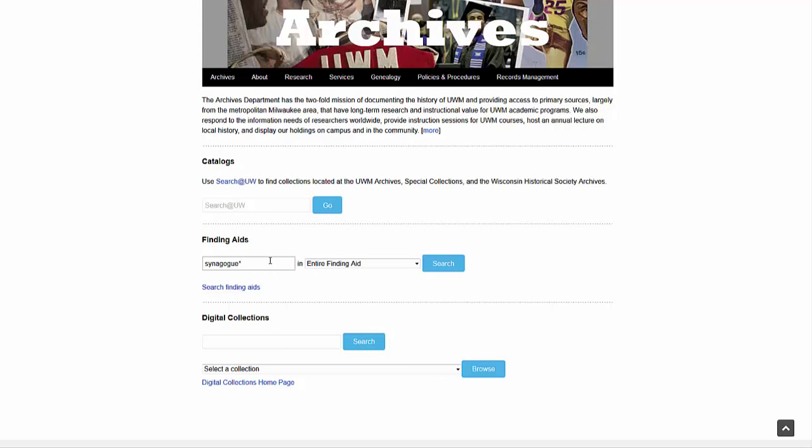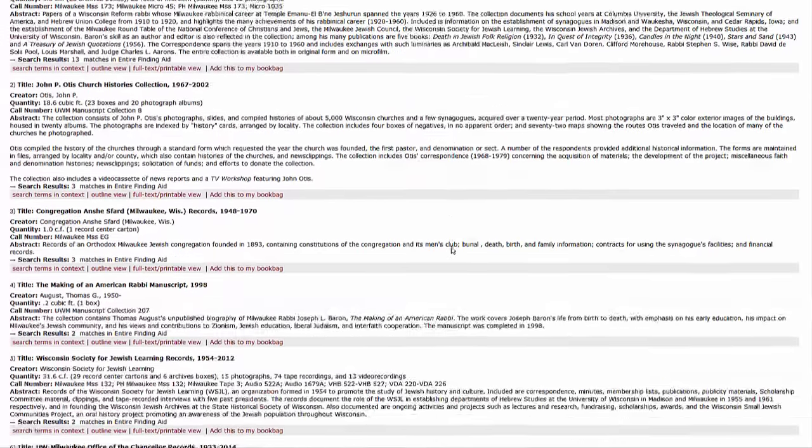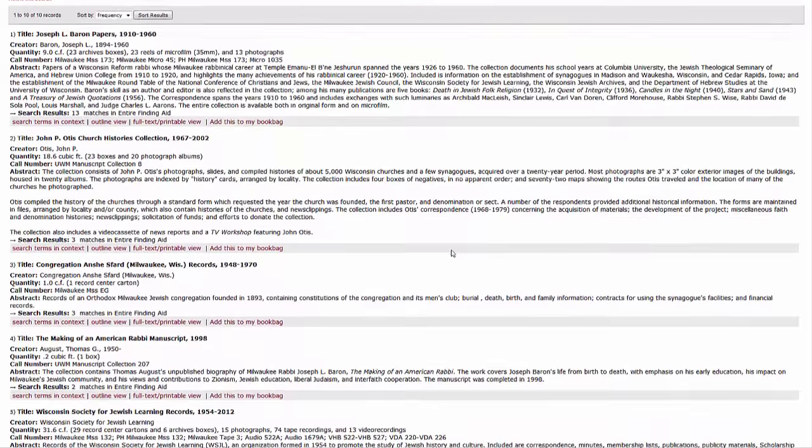In this example, I'm asking for variations of that word by using the asterisk at the end of the search term. I see 10 different results, representing 10 different archival collections which have something to do with synagogue or synagogues.